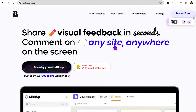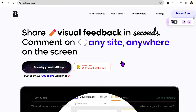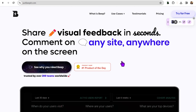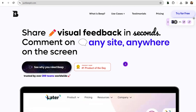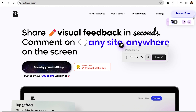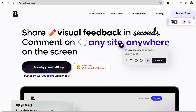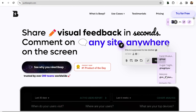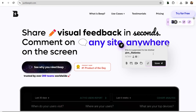With Beep, you can provide feedback to your teammates on any website. Just install the browser extension and open the landing page you want to review. To leave feedback, press Alt or Option plus C to pull up the comment tool and click on any element to share your thoughts. You can tag a teammate to assign them to a task.